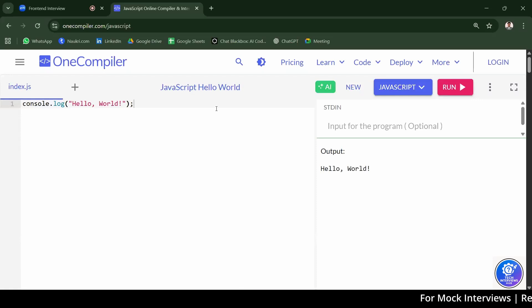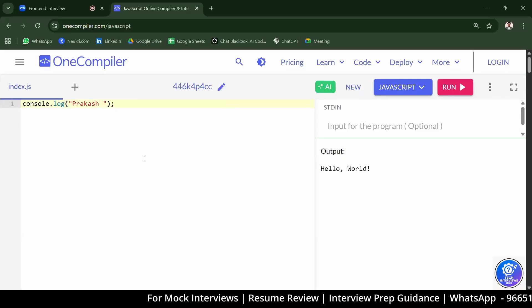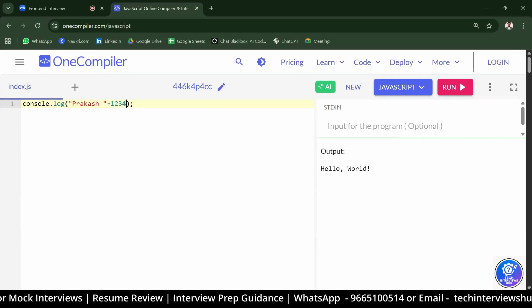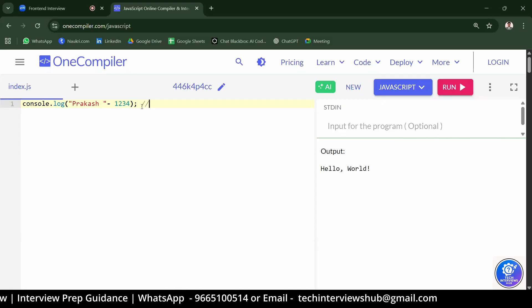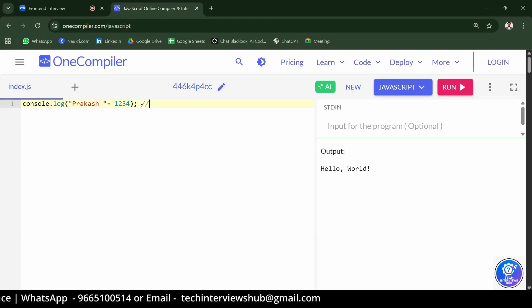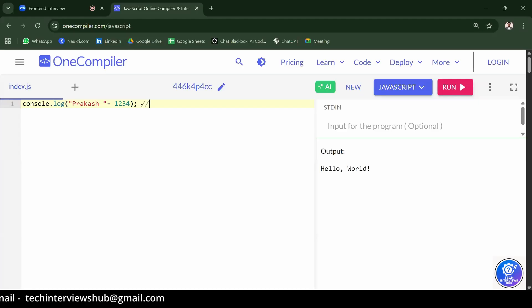Let's start the interview. Write a console log with your name as a string, then subtract 1234 from it outside. What will it print? The candidate guesses undefined, but the interviewer explains: the minus operator forces numeric conversion. JavaScript tries to convert the string 'Prakash' to a number, fails, and returns NaN. So NaN minus 1234 is also NaN. The output is Not a Number.